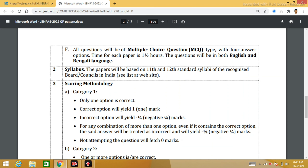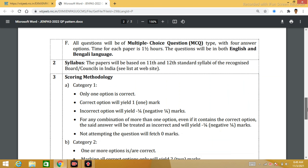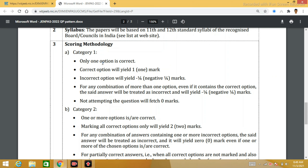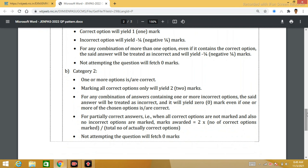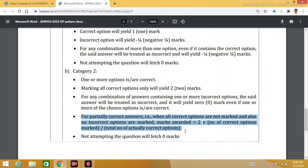The exam syllabus is based on standard 11th and 12th. The scoring methodology for Category 2 questions with multiple correct options is: marks allocated = 2 × (number of correct options marked) divided by the total number of actual correct options. This formula determines how your marks are allocated.